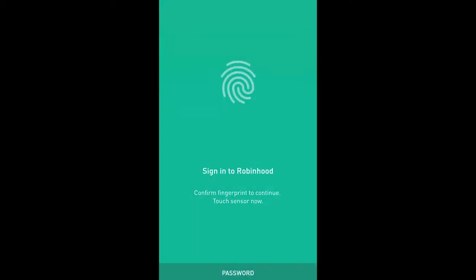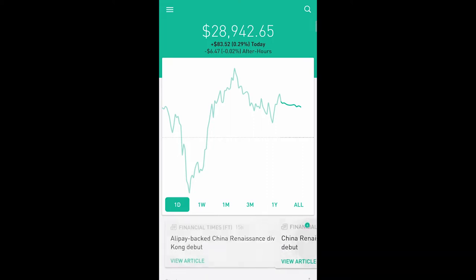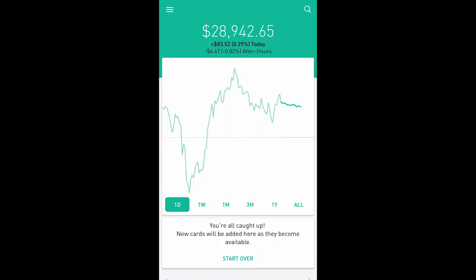Let me bring up the Robinhood app. This is the day after the walkthrough video — yesterday ended with like a negative $500-something. Today it went down and up; it's still after-hours trading but right now it looks like it's a plus $70-something. It's not a great day but it's better than a red day.